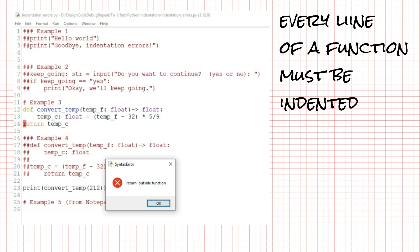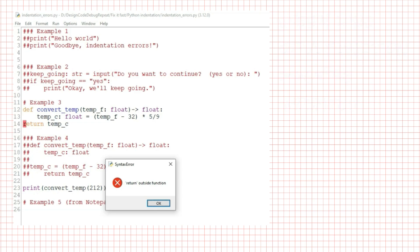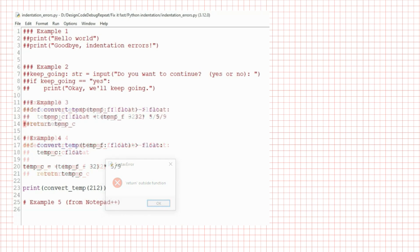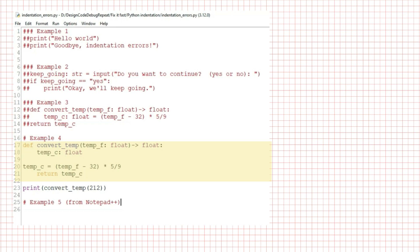Every line of a function must be indented under the function header. This error can happen if you're making lots of changes to a function, maybe moving some code in and out, and you forget to indent all of the code you moved in. Here's another version I see. I have the same function header, but the line of code calculating temp_c is not indented, and then return temp_c is indented.